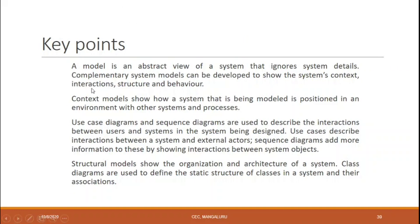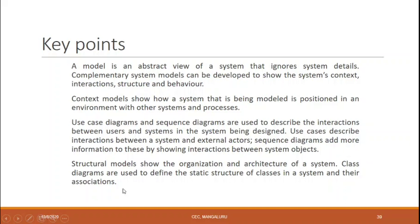To summarize what we have seen across all three video sessions: a model is an abstract view of a system that ignores system details; complementary system models show system context, interaction, structure, and behavior. The context model shows how the system being modeled is positioned in an environment with other systems. Use case diagrams and sequence diagrams describe interaction between users and the system. The structural model shows how the organization and architecture of the system are designed, and class diagrams are used to define the structural relationships of classes in a system.